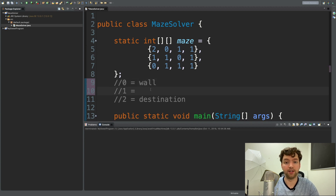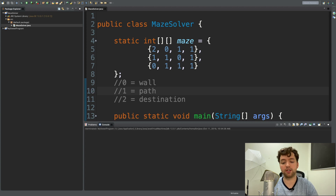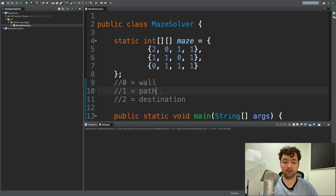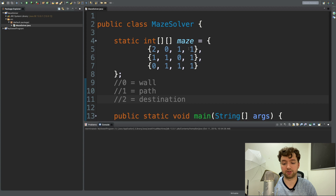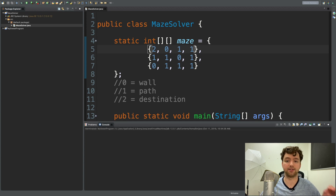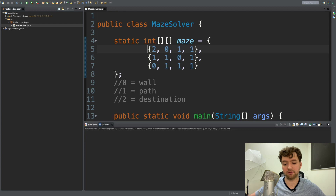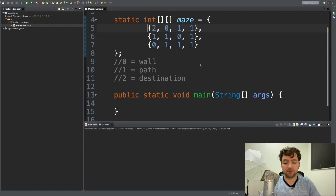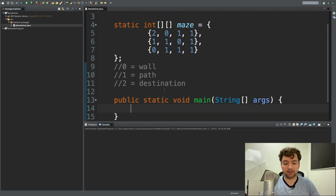The key is: zero is a wall and one is a path. You follow this to know which spots you can go into and which you cannot. The goal is to find the cell with value two. The way we do this is start at the beginning, try every possibility, and if one doesn't work, mark it off the list and don't go down that path again.